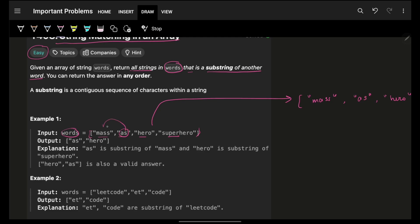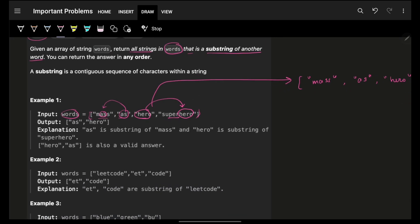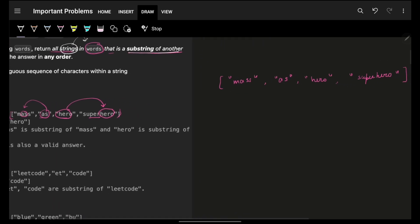As you can see, 'as' is a substring in another word — and again, it should be another word, it cannot be itself, because obviously itself will always be there. Similarly, 'hero' is actually a substring in another word. It is also possible that 'as' could have been a substring in some other word too — if I find it in any one, I'm good. You have to return all such possible strings in words which are a substring of another word.